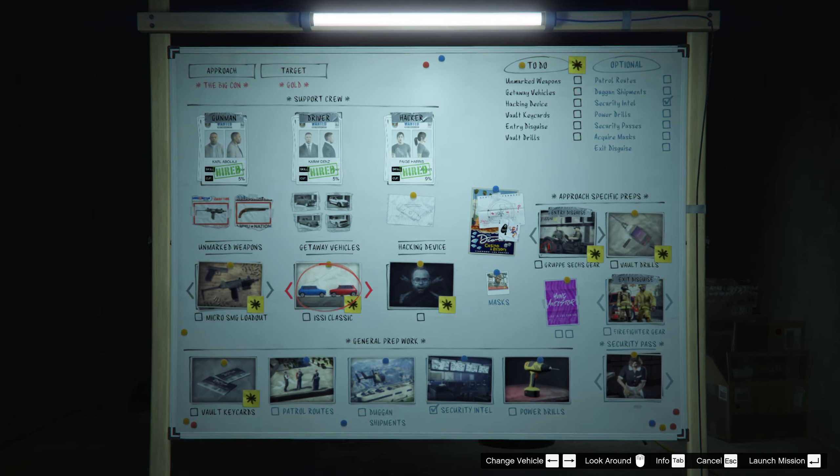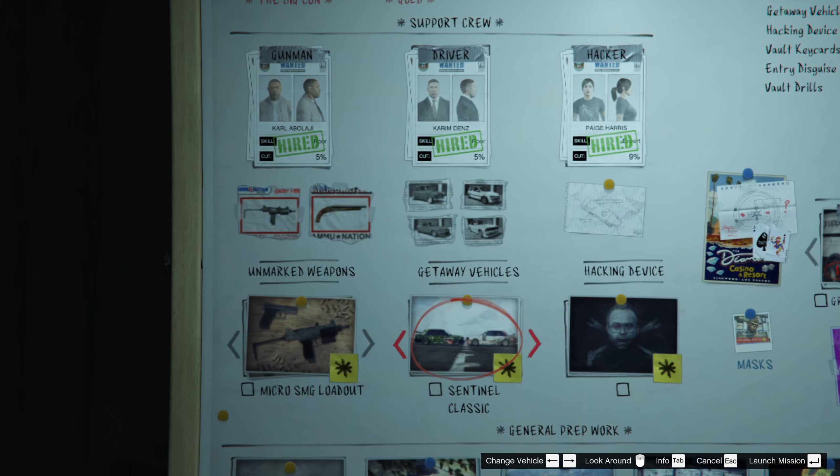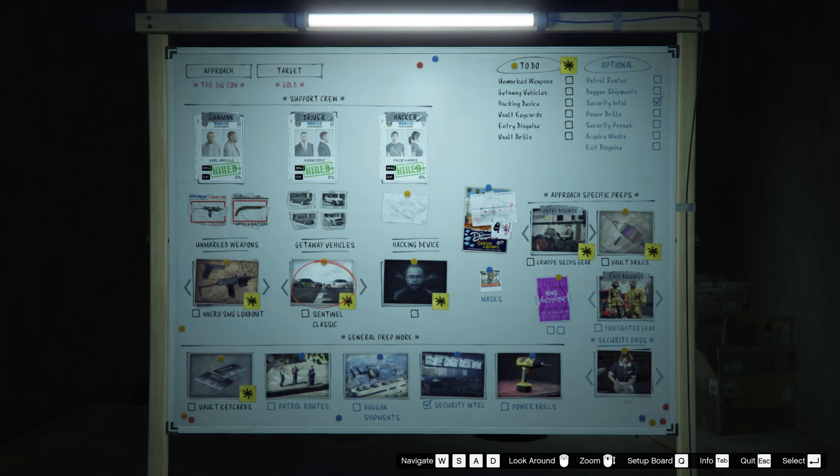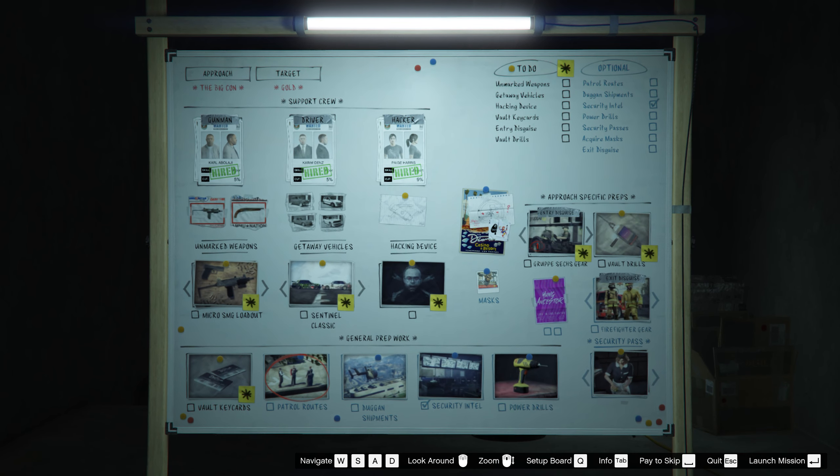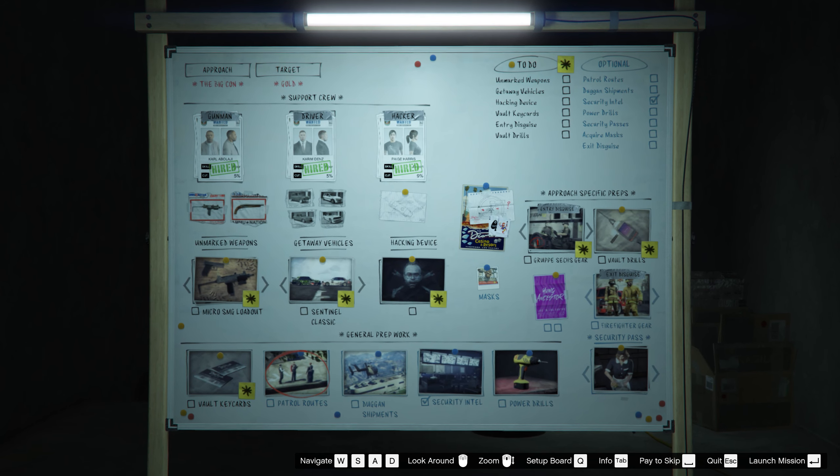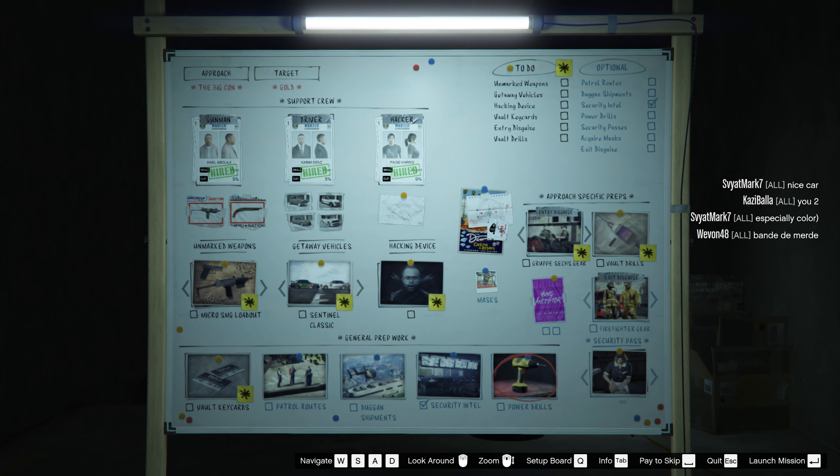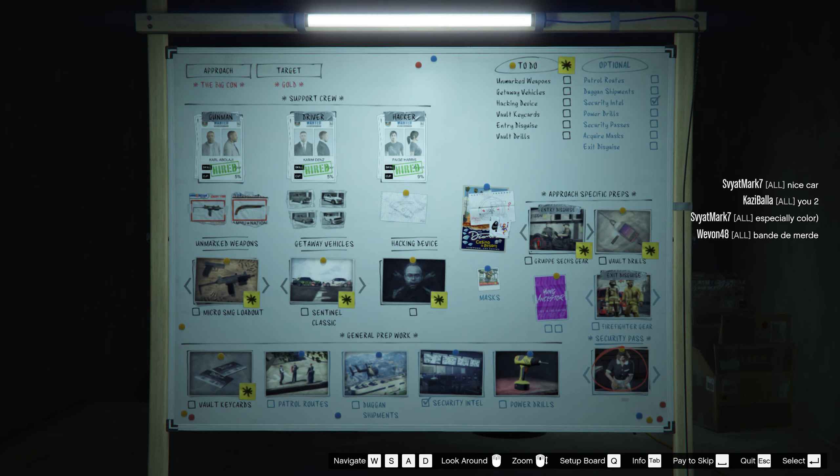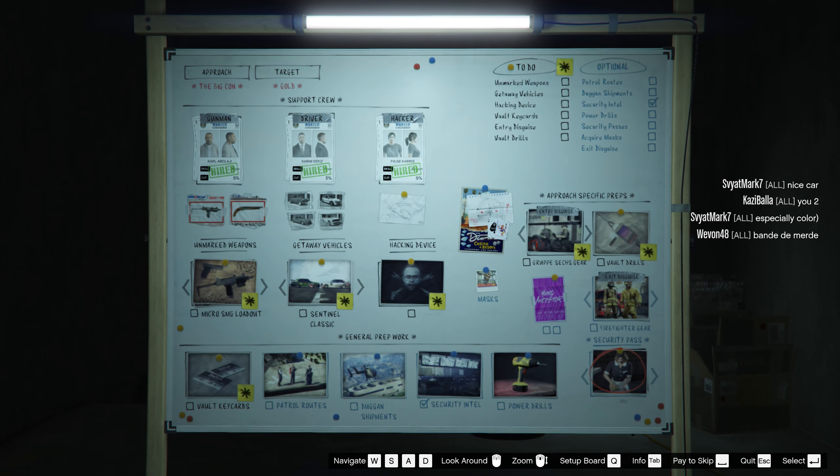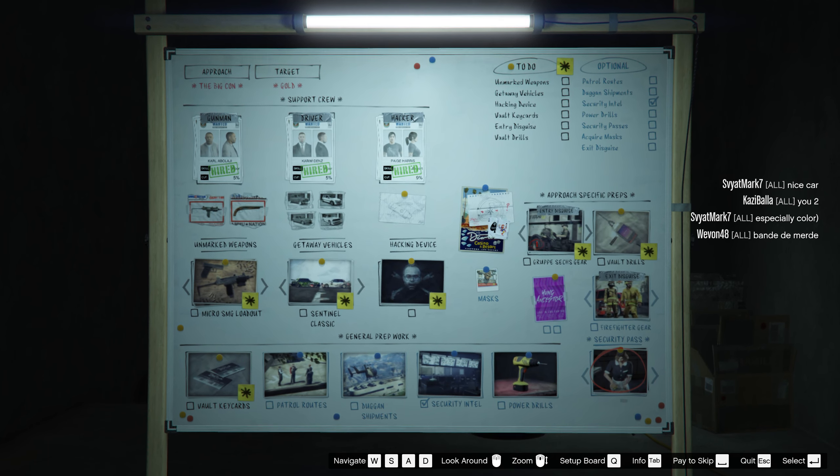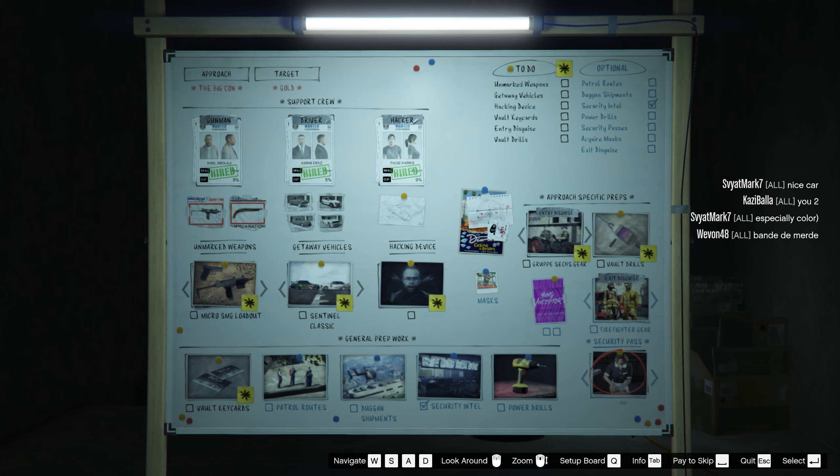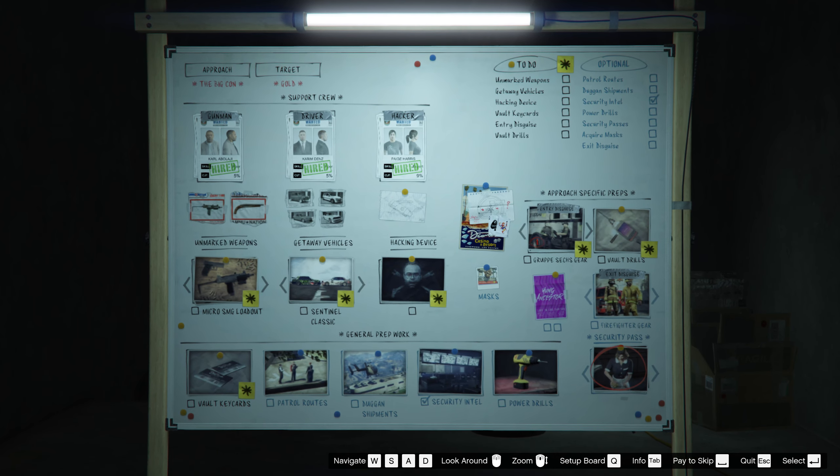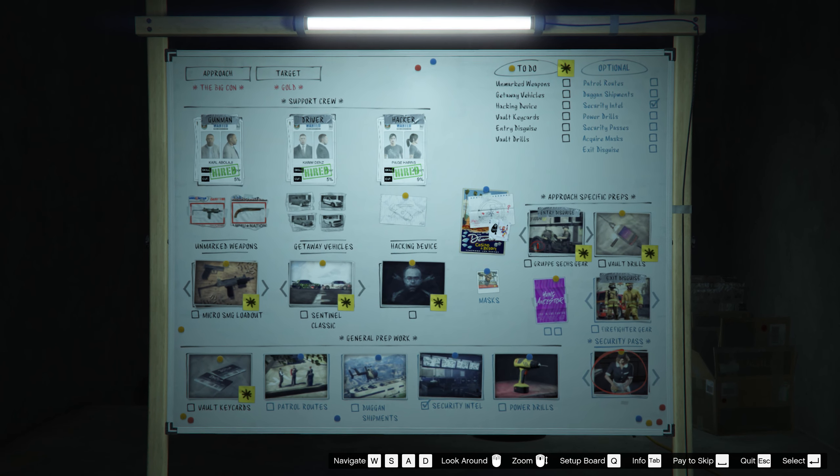Micro SMG and for sports car Sentinel Classic. Yeah, that's pretty much it. You don't need to do Duggan Shipments. You don't need to do power drills. What I do recommend you do is security pass on Silent and Sneaky.